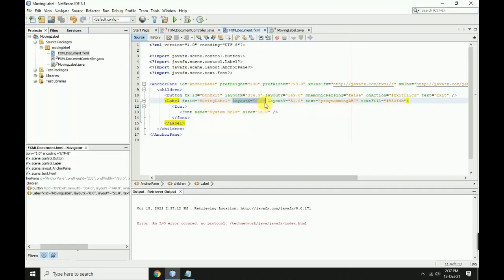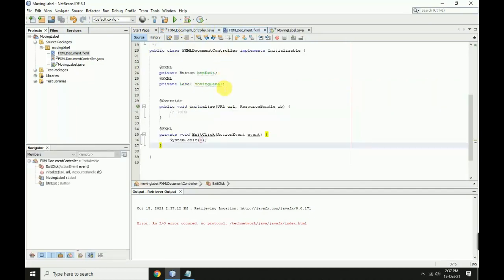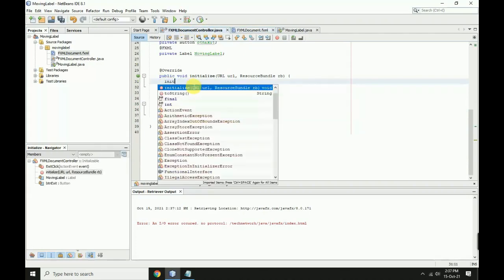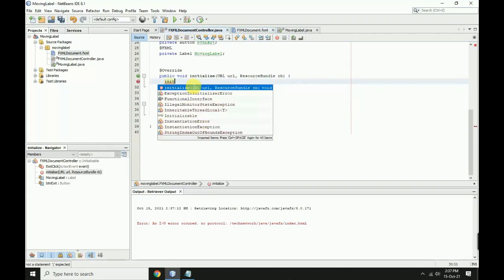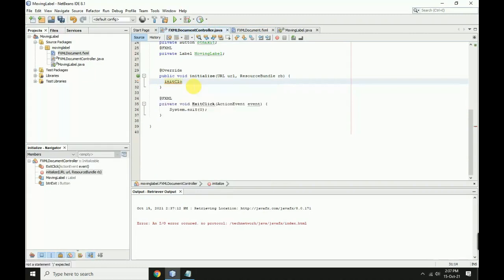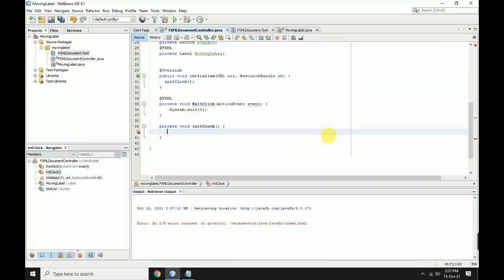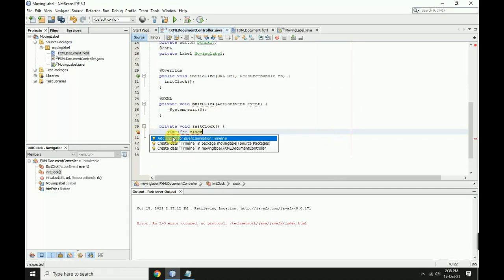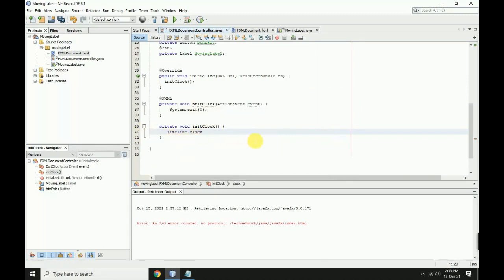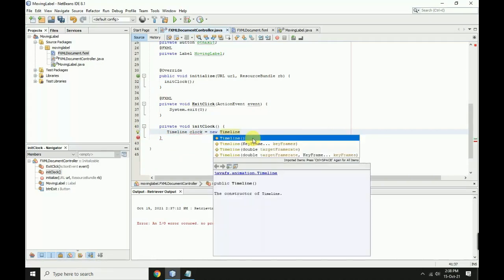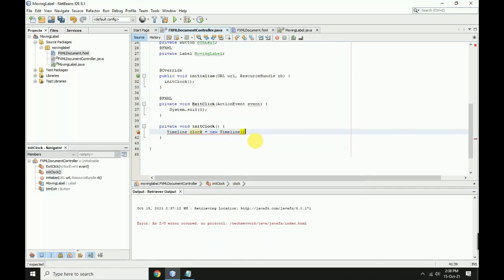Now create the moving label animation. In the initialize method, create a clock object. Create a Timeline method: Timeline clock equals, import it, then equals new Timeline with first bracket.